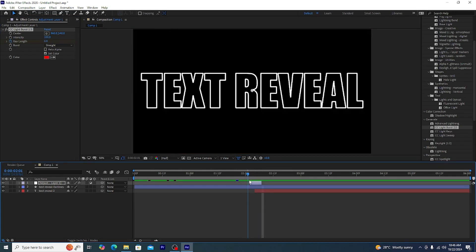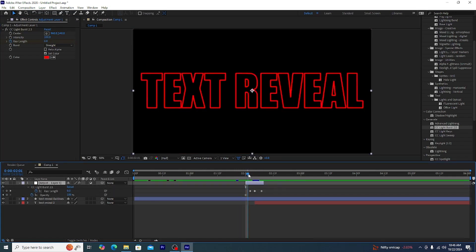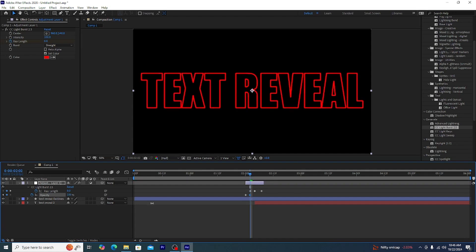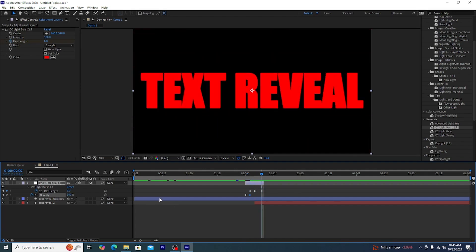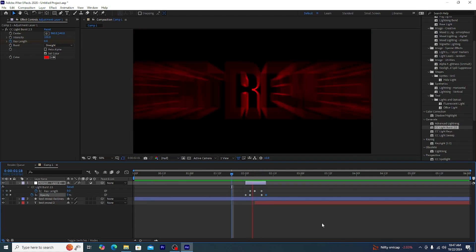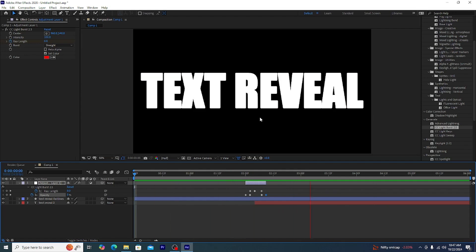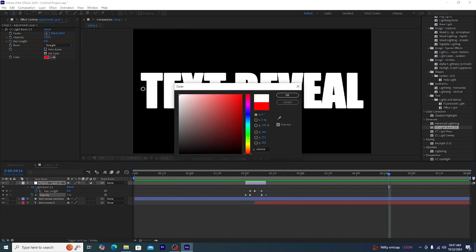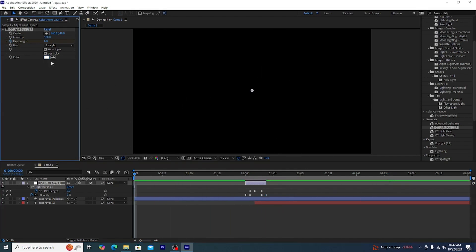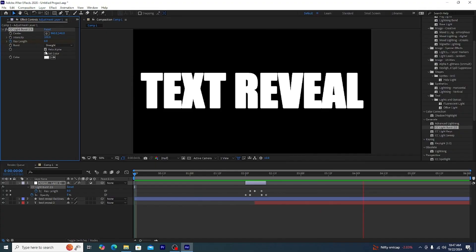The red doesn't suit me so I'm changing it back to white. It cannot be red every time. Nice, now that's your effect.